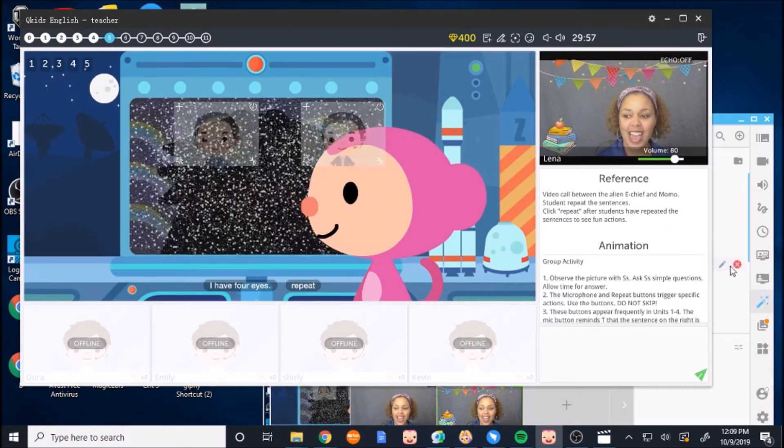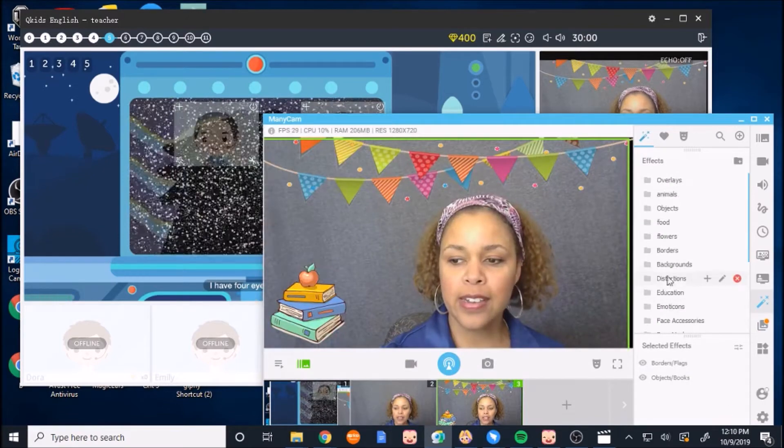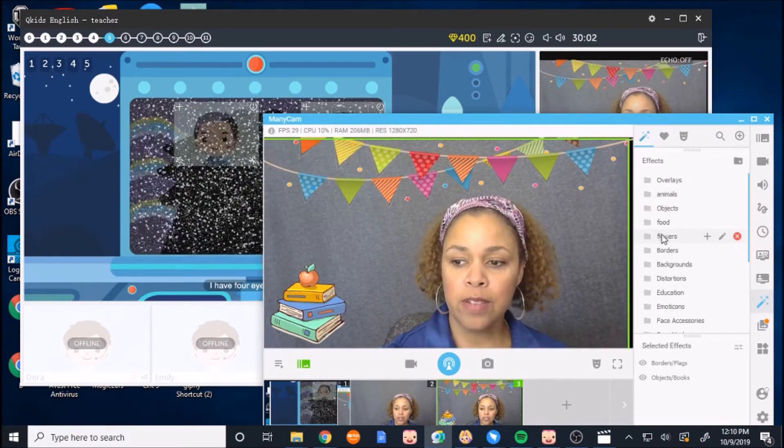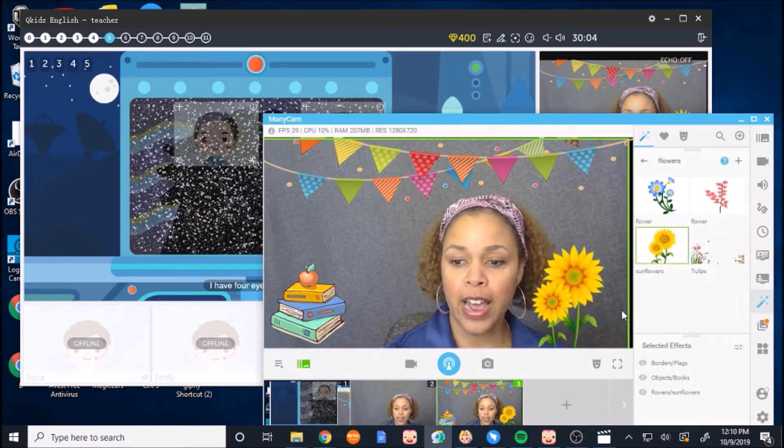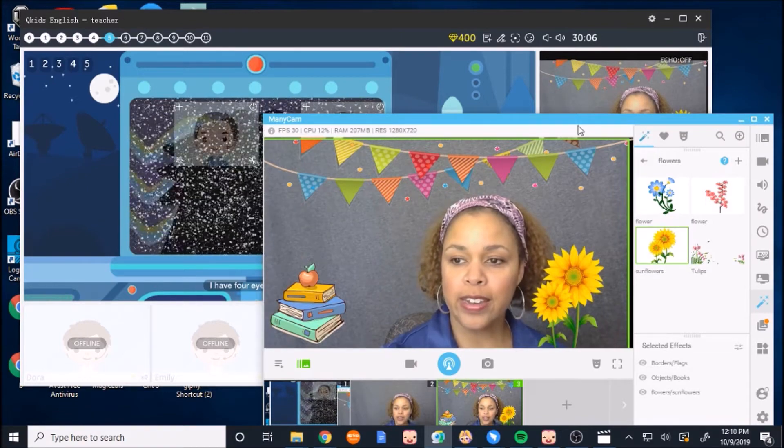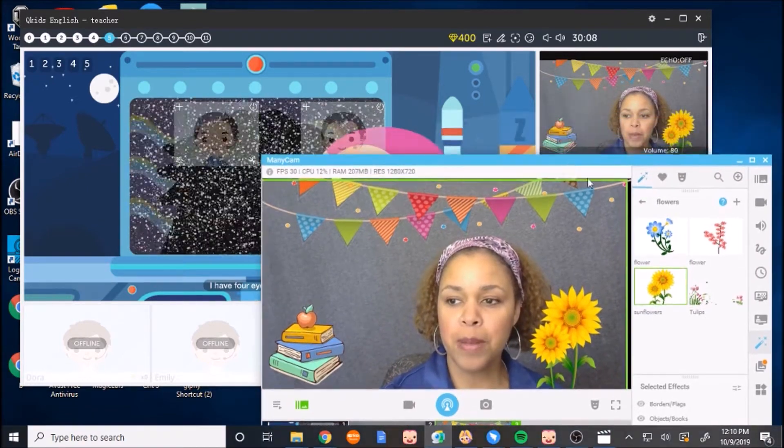So now you can see I have this. And then if I wanted to add other objects, I can just add flowers even. I could add some flowers for the kids. And you can see the flowers showing up in my window.